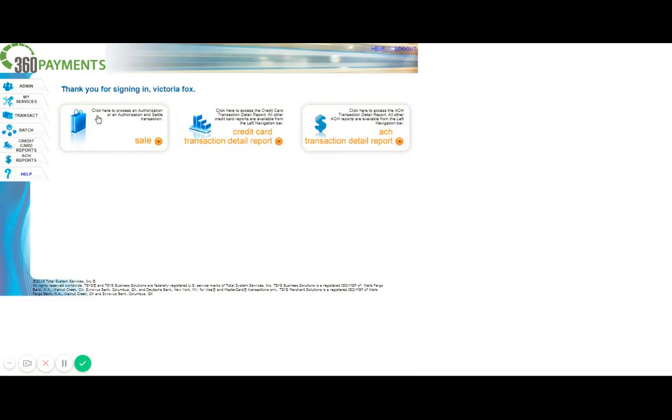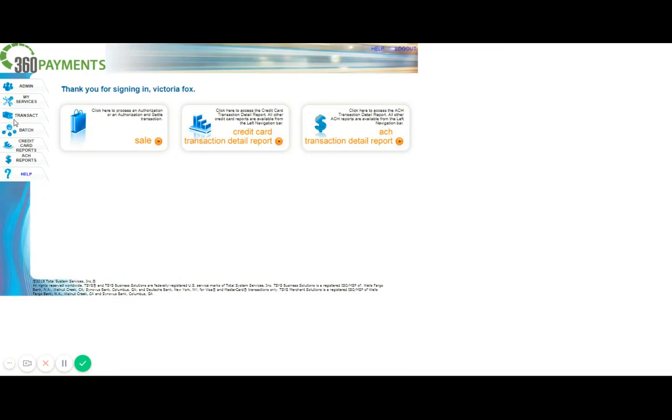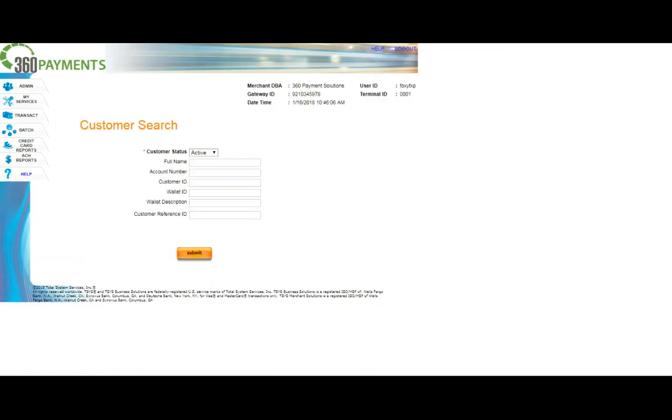The first step is clicking on my services. Once you're under my services, you can go ahead and click Wallet. This is going to take you to a window that provides the ability to add a wallet as well as search for a wallet.